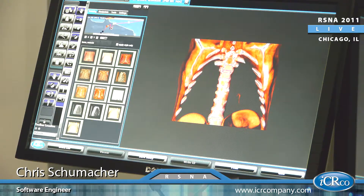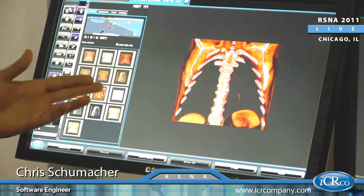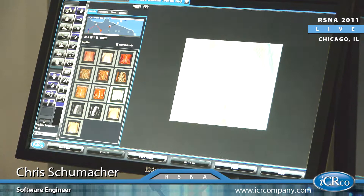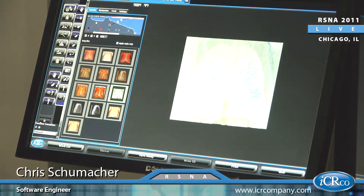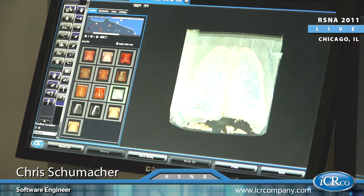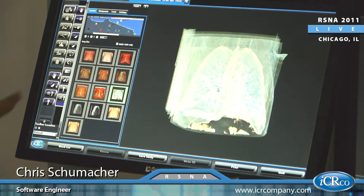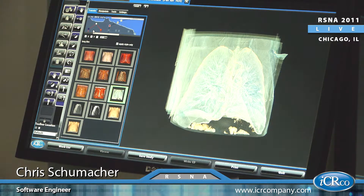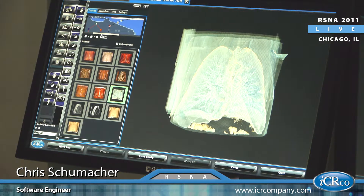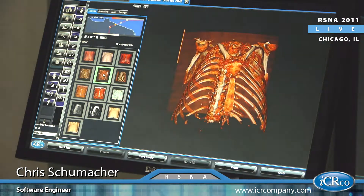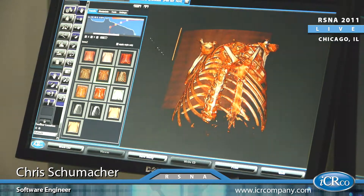Once again we can change the transfer function. This will accentuate the lungs. And this is all the same data — we're just using a different transfer function. And back to bone.